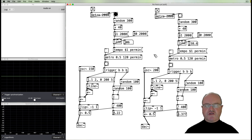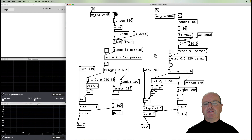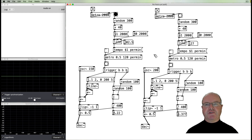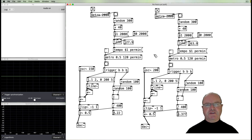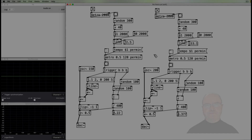That's quite a dramatic modulation of the tempo. You can of course use the same technique to do much more subtle tempo variations. I hope you have fun doing that, and I'll see you in another video.